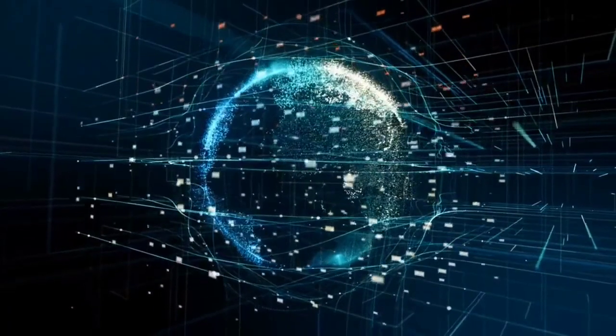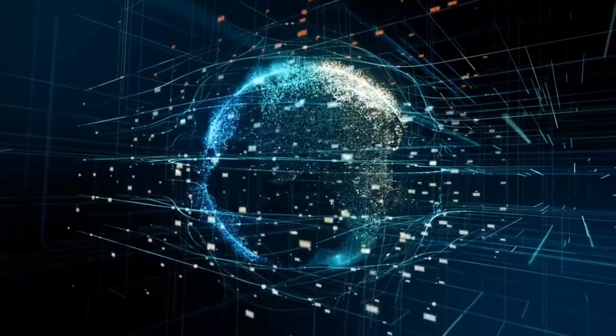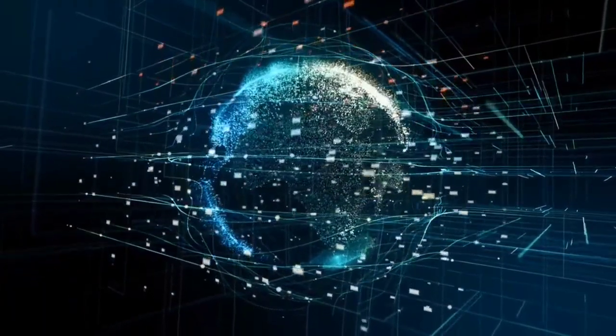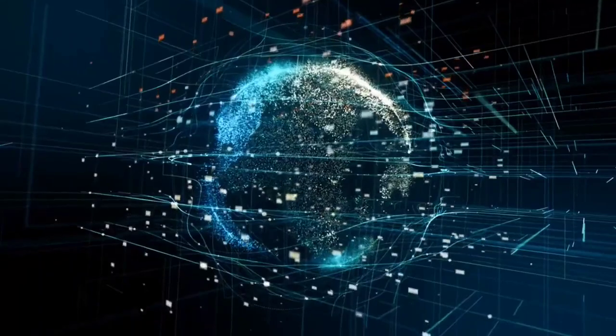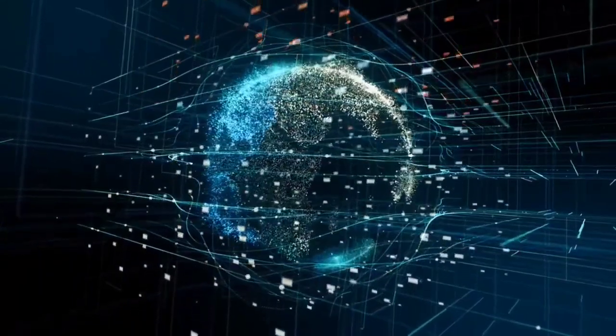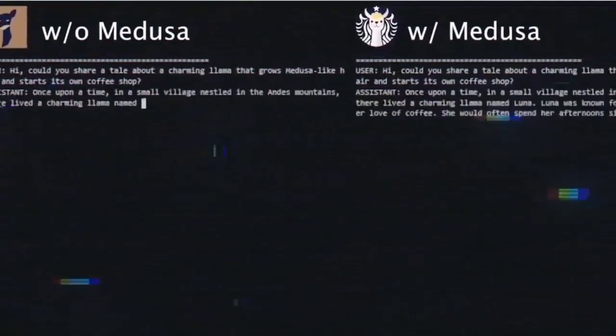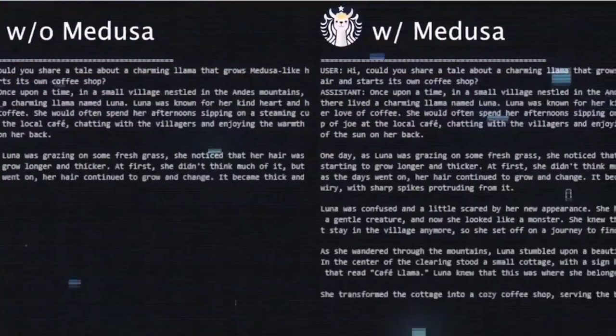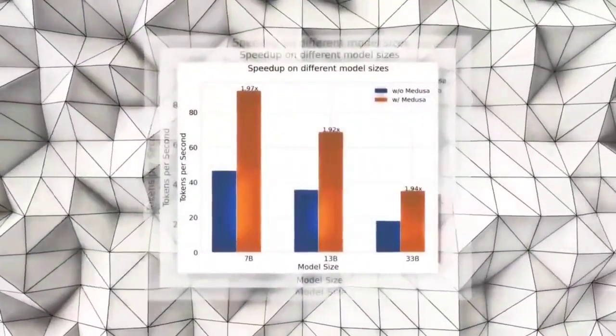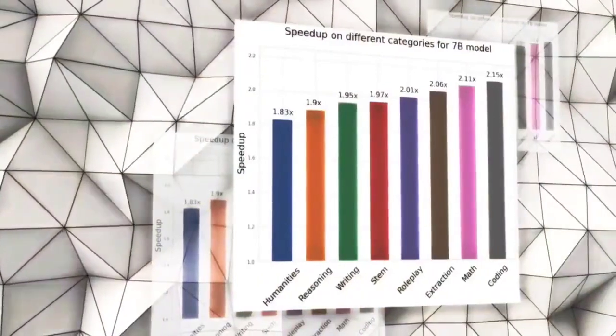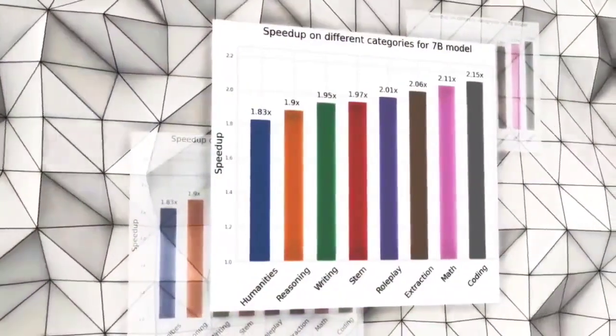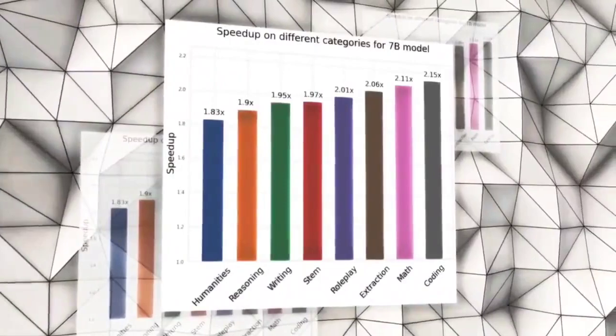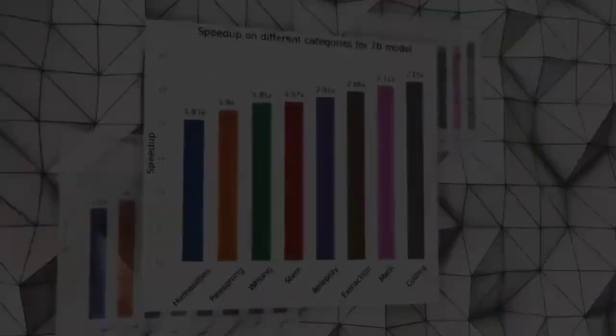Vicuna is a large-scale language model that has been pre-trained on over 800GB of text data from various domains and languages. It has achieved impressive results on several natural language generation tasks, such as summarization, dialogue, and story generation. By using Medusa AI, you can further improve the performance and quality of Vicuna and generate high-quality and diverse text in seconds. You can also check out their blog post or their research paper for more details and examples of how Medusa AI works and what it can do.